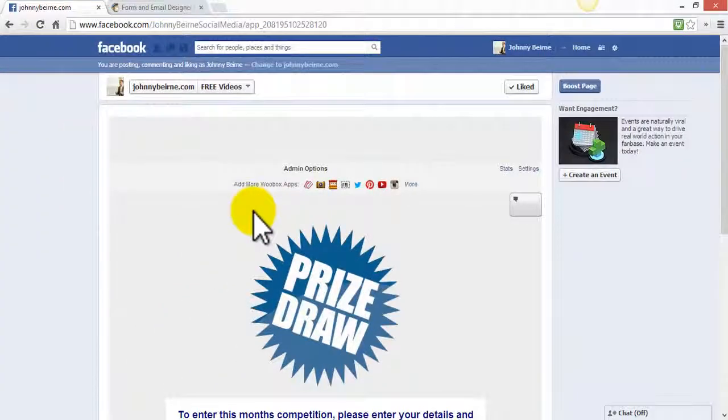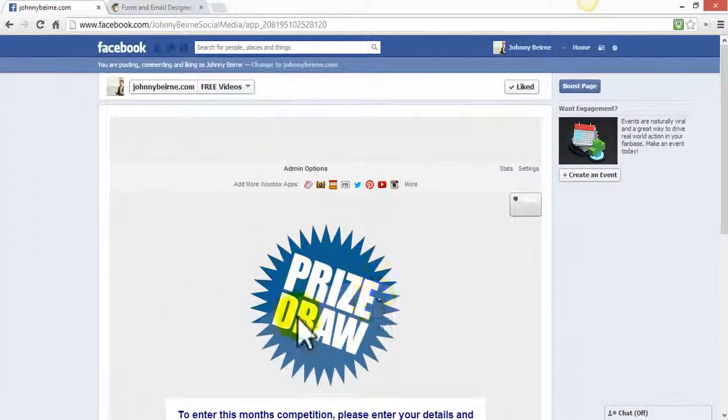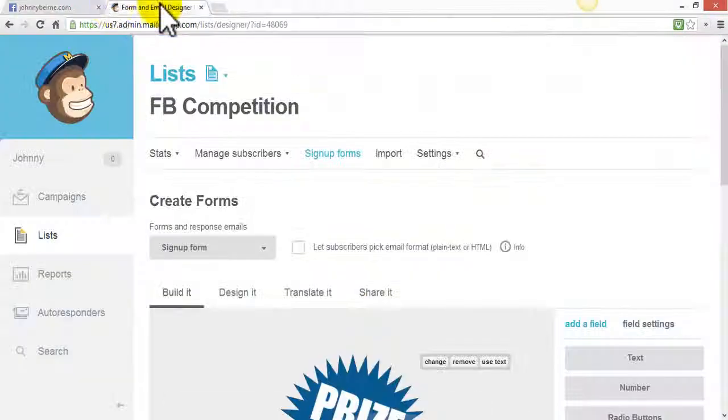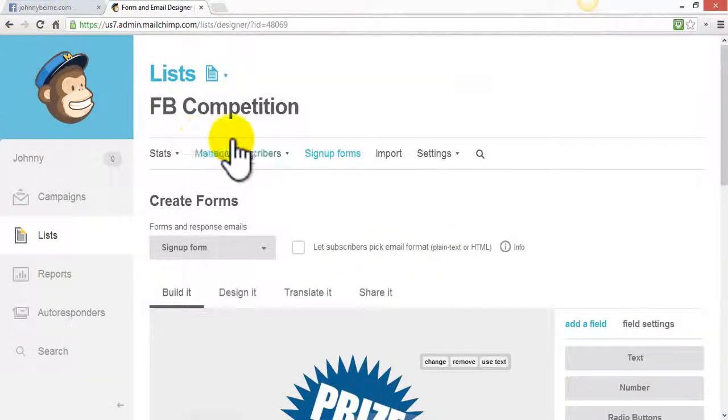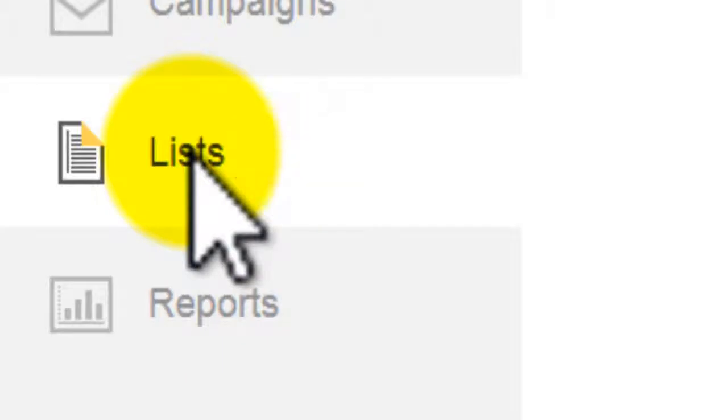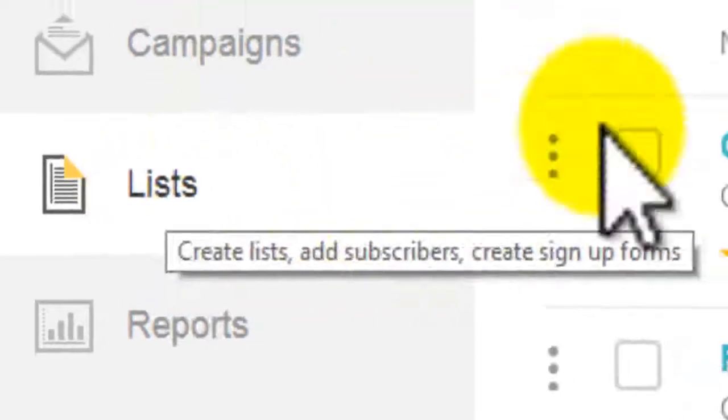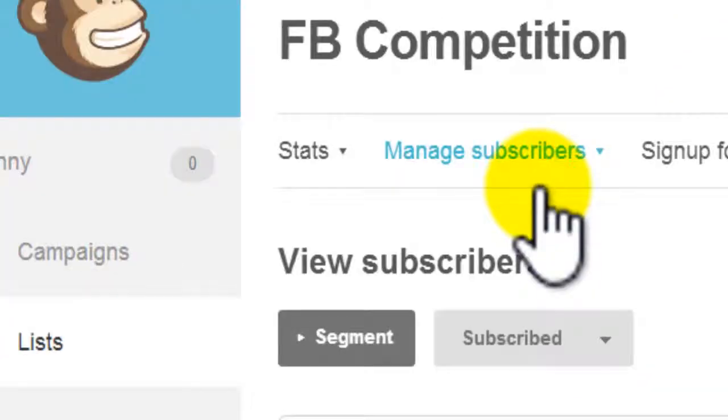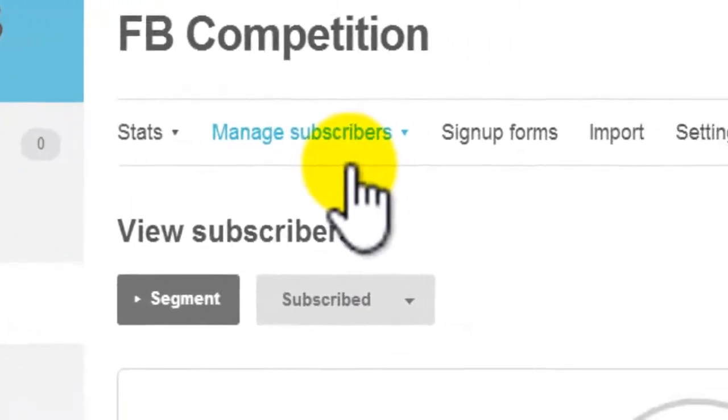So we presume with the previous video that you have the woobox tab added to your Facebook page. You log into MailChimp, click on lists, and we created a list in a previous video called Facebook competition.